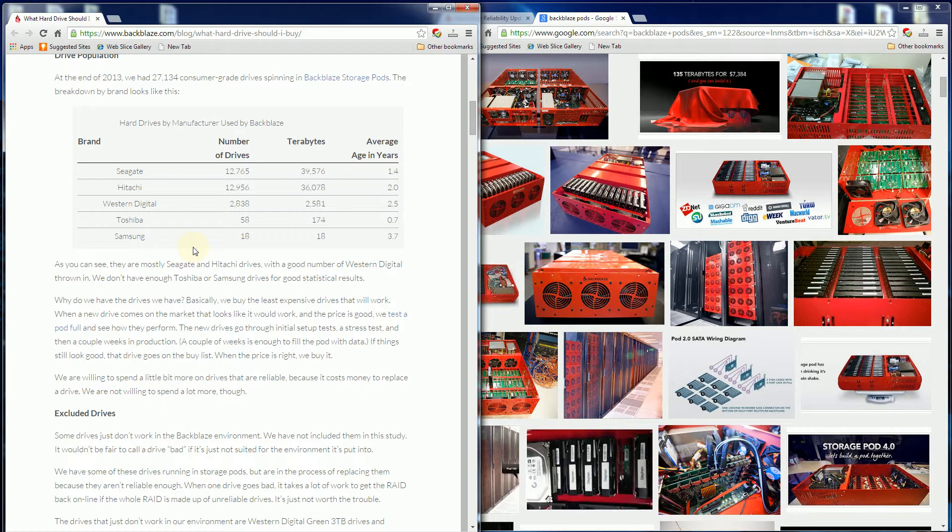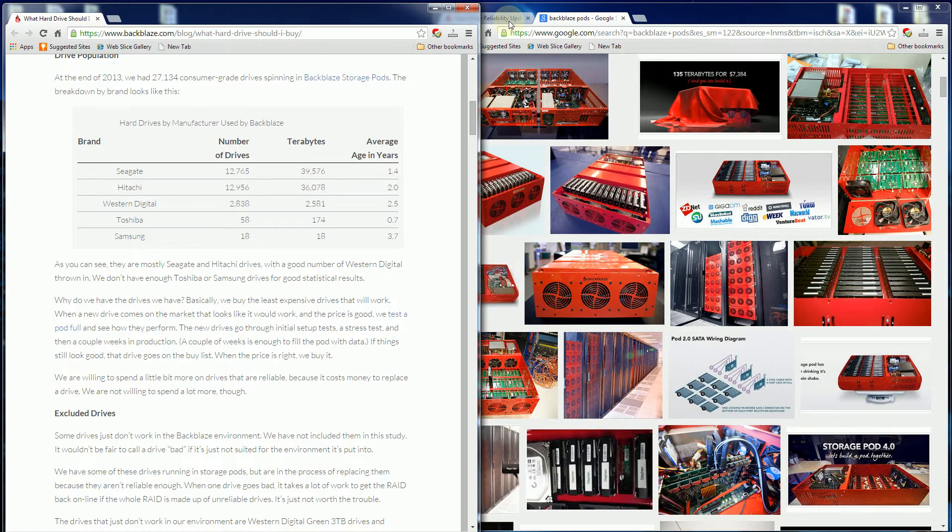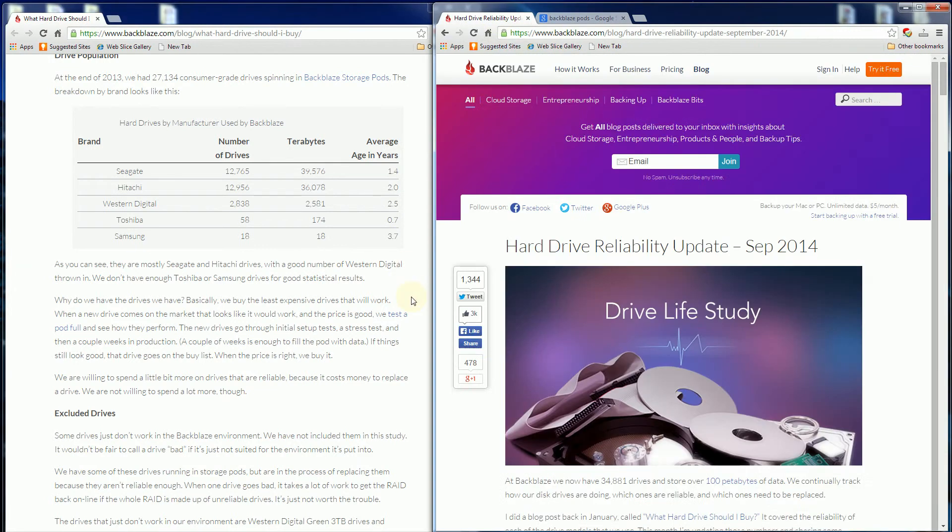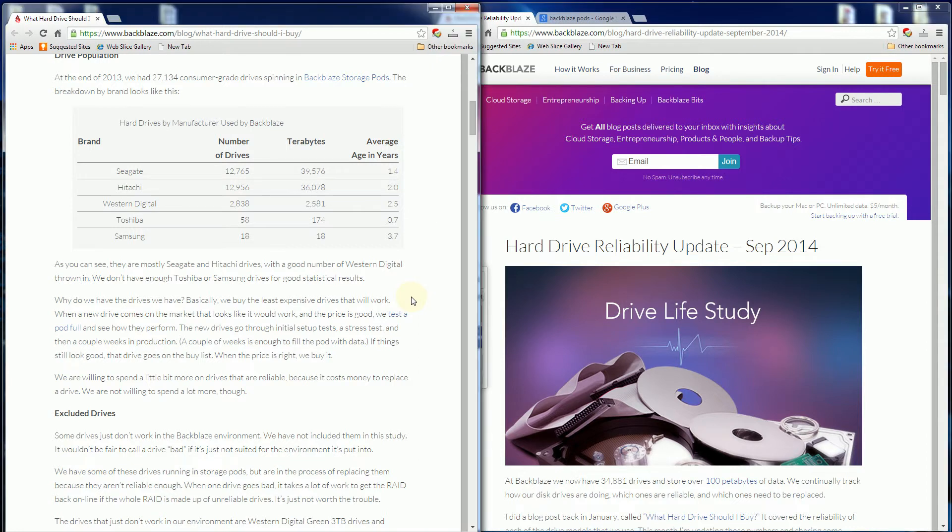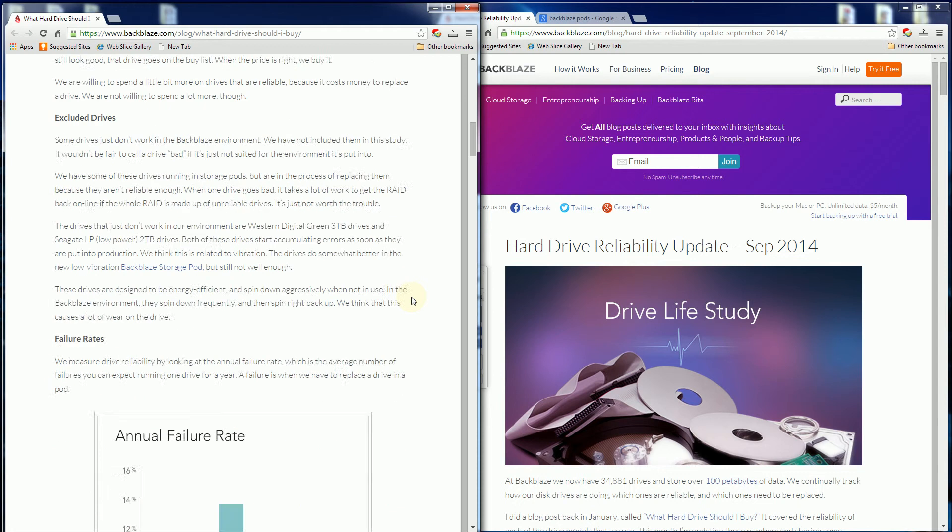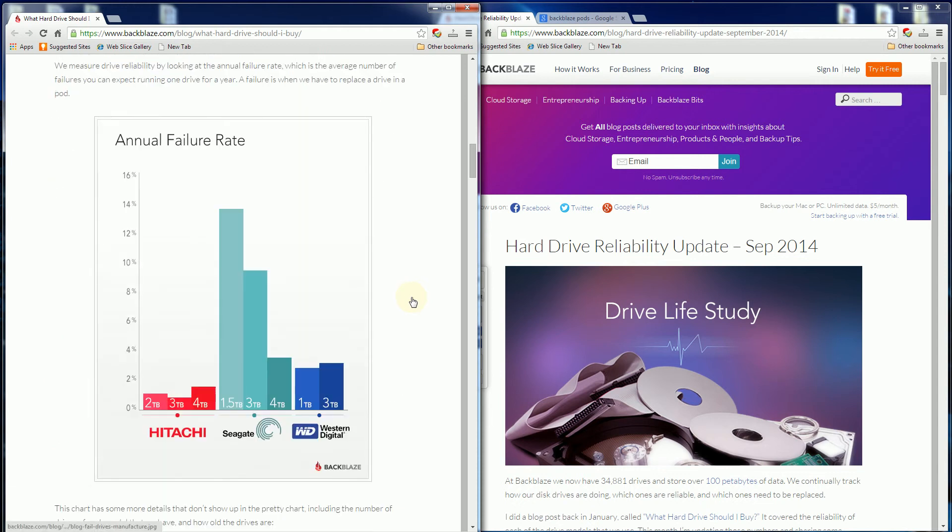They buy certain models that happen to be the same consumer hard drives we buy, specifically the most common ones from Newegg when it's very cheap. They do this because the price point is advantageous when they have unlimited backup as their business model.